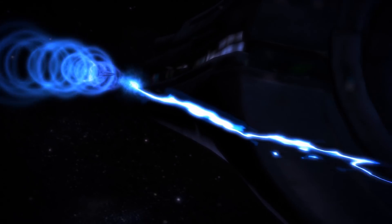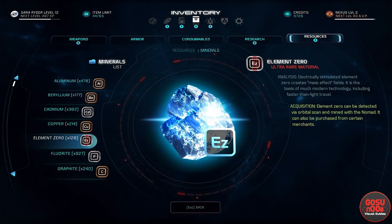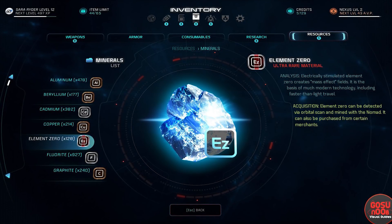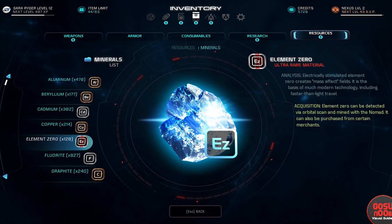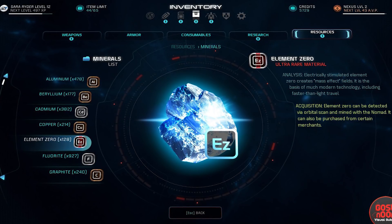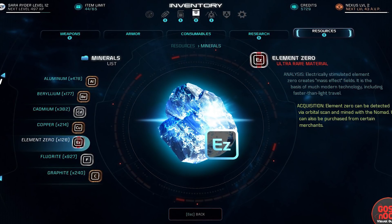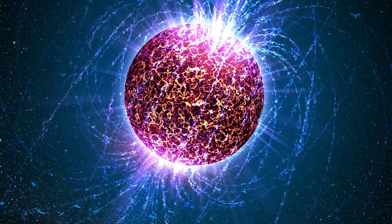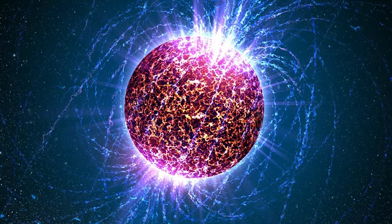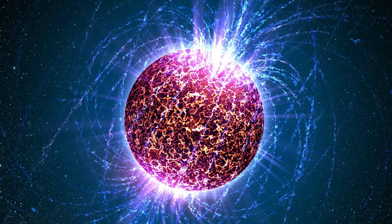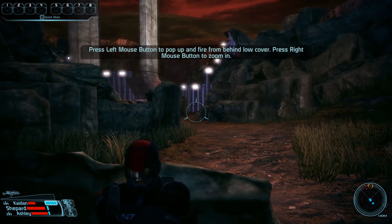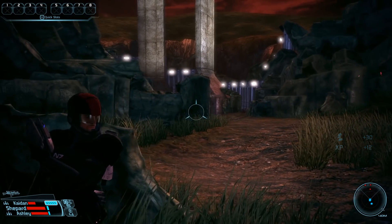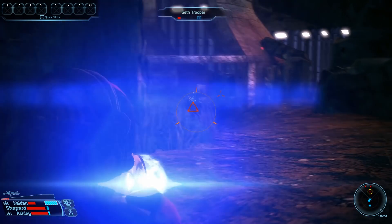It all started with Element Zero, also called Eezo — a material created when solid matter is affected by the energy of a star going supernova. This is the type of element you would find in wayward asteroids that float around neutron stars, remnants of old massive stars that went boom but were not big enough to form into black holes. Suffice to say the material is exceedingly rare, but with it, virtually everything cool in this universe can be created.